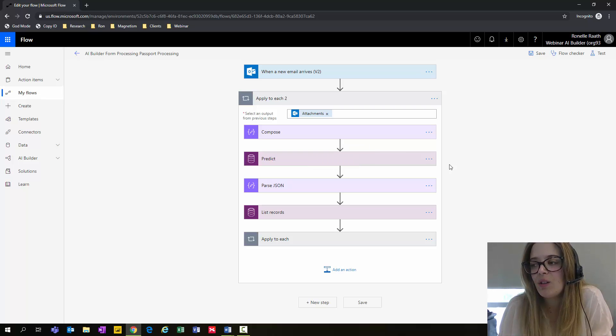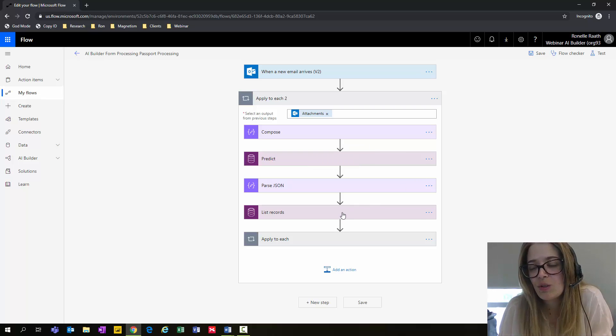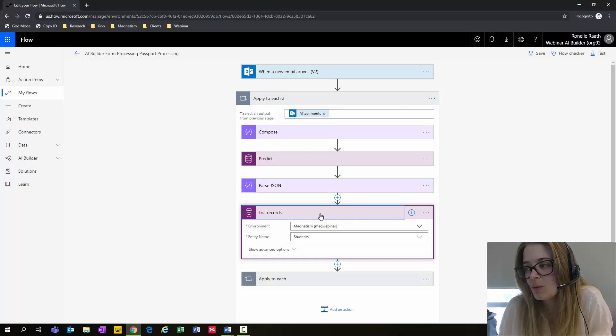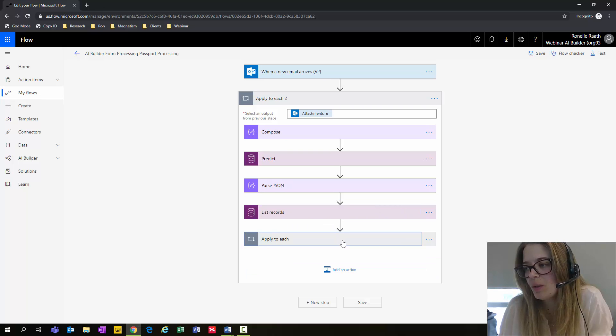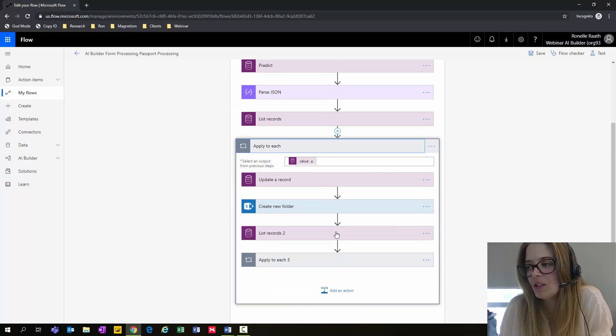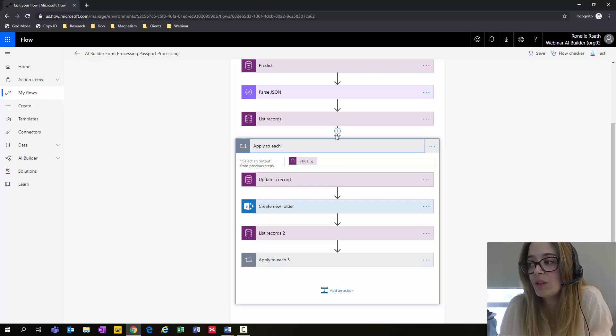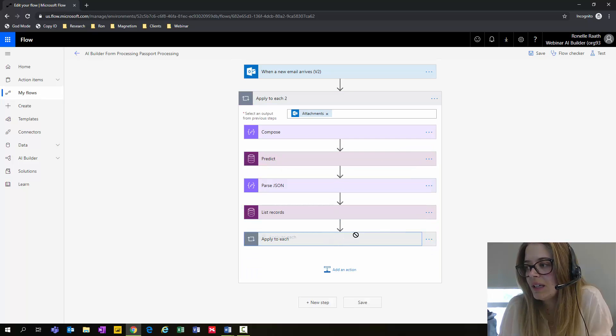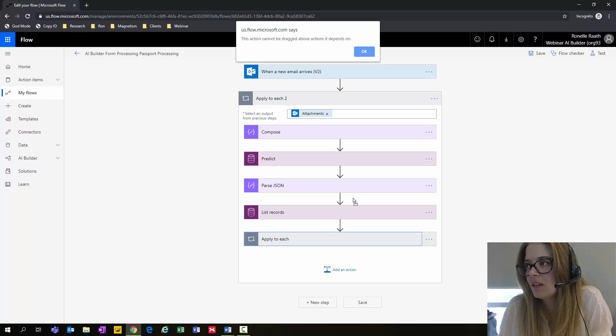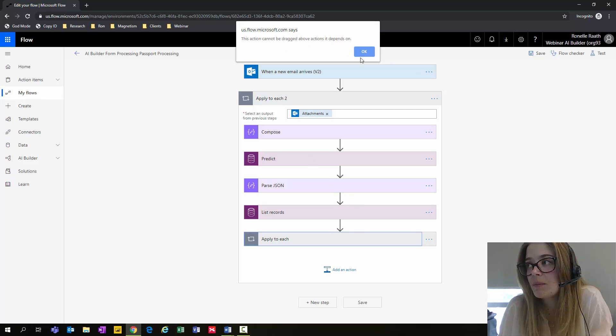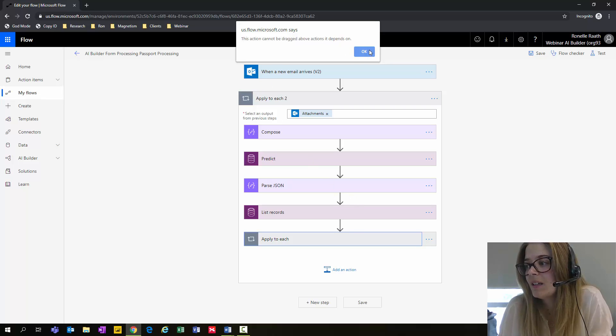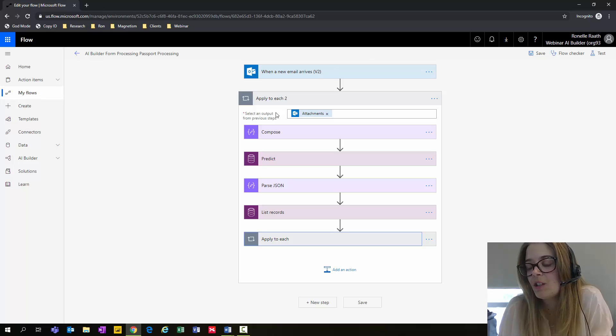How can you easily redo this step? That's quite complex. Let's say we want to do Apply to Each instead. You've already done all of this work, you don't really want to redo it. You can't go ahead and drag it because sometimes it has depending actions on it. So what can you do?